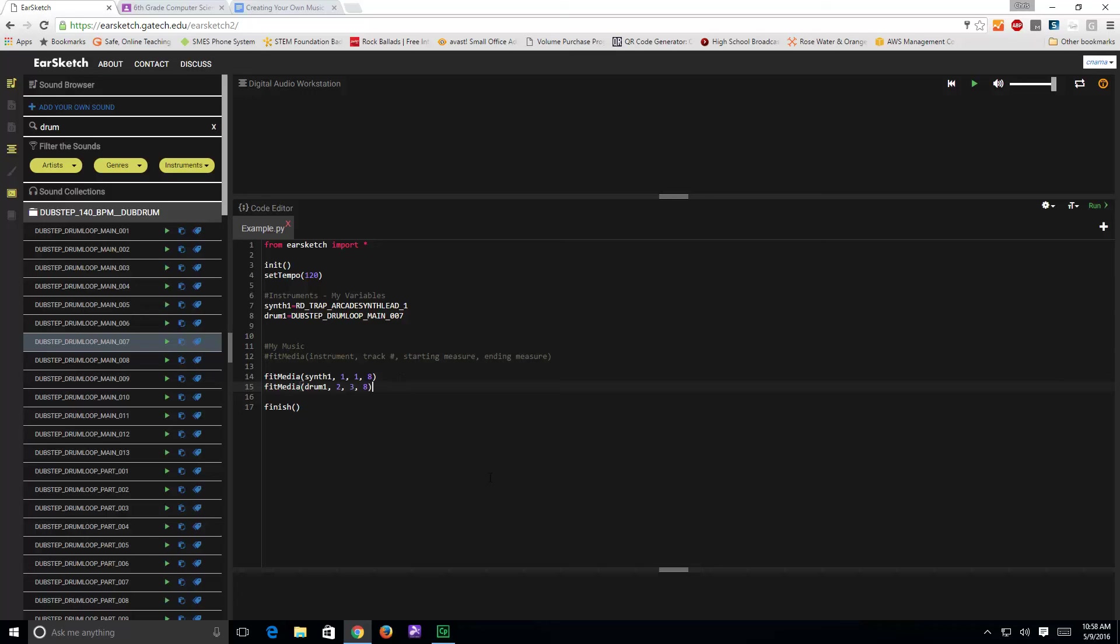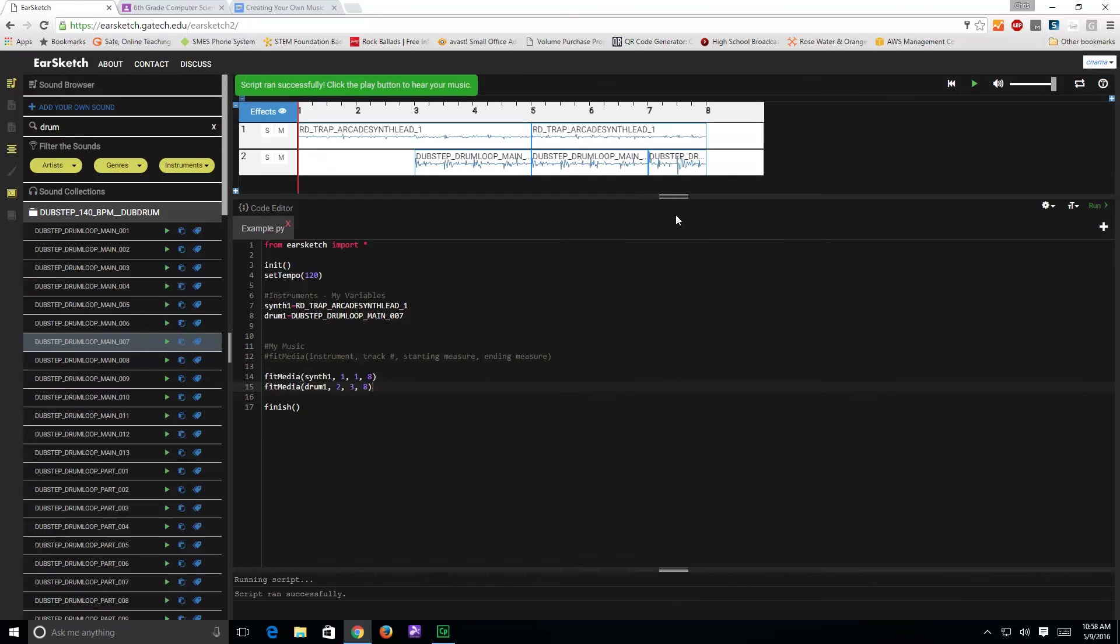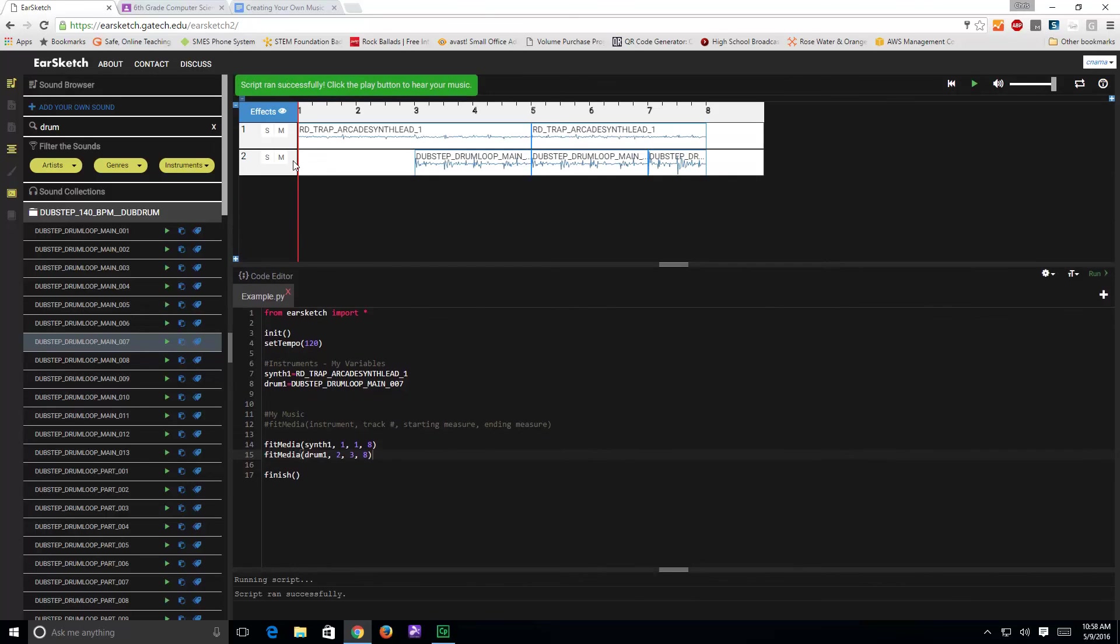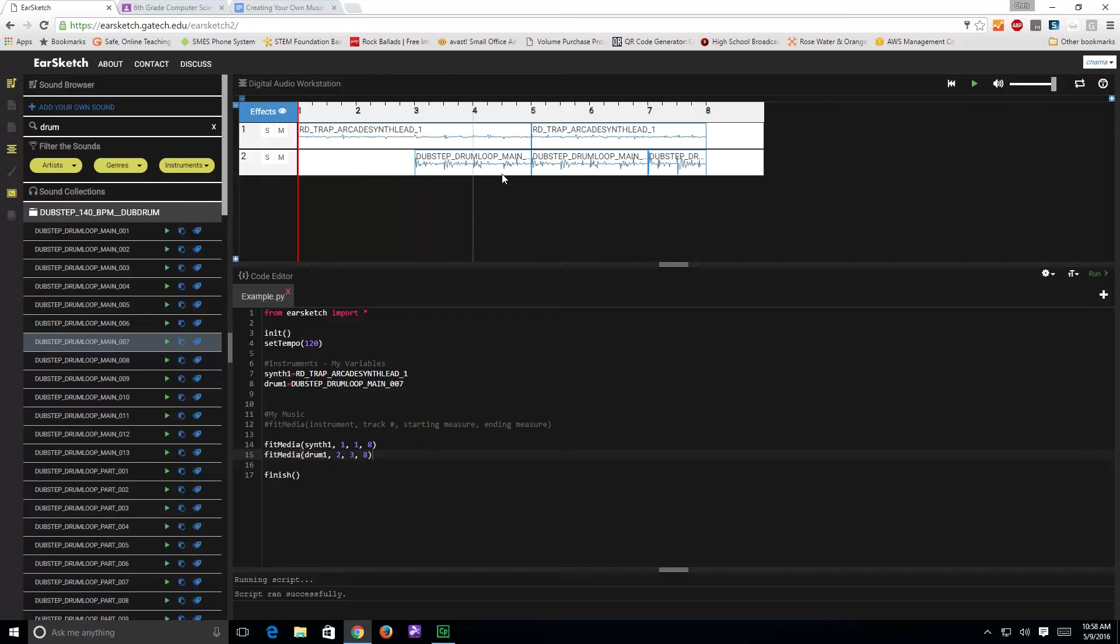Once I've done these things, I can come over here and click run. It should put the music up in the top for me. Notice I've got track one, which has got my synthesizer on it. I've got my track two, it's got my drums on it. So, I come up here and click on play.